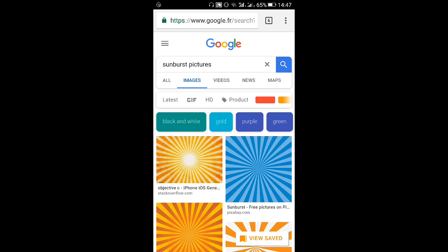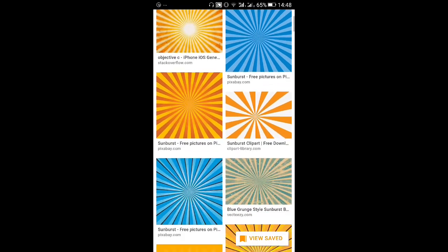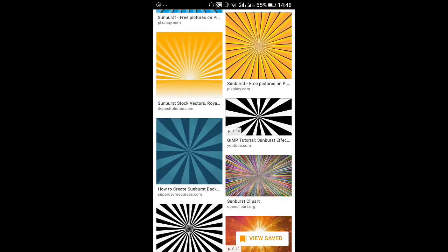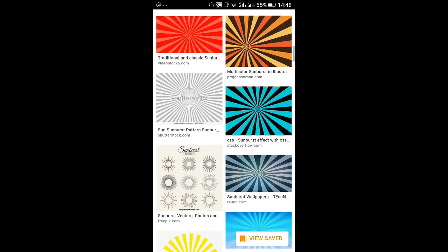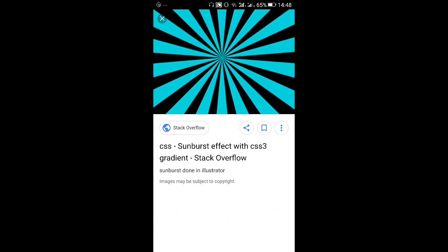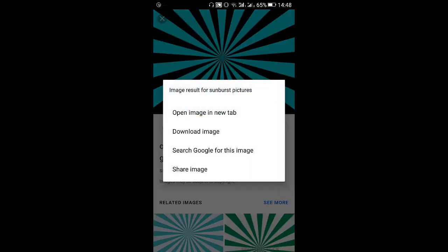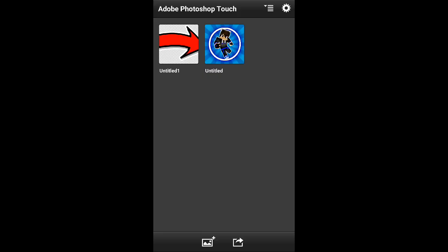After that, choose your background. Go to Google, search sunburst pictures, and choose one — there are many sunbursts you can use for a profile picture. For me, I'll use this one for today's tutorial. Just hold on it and then tap download image.